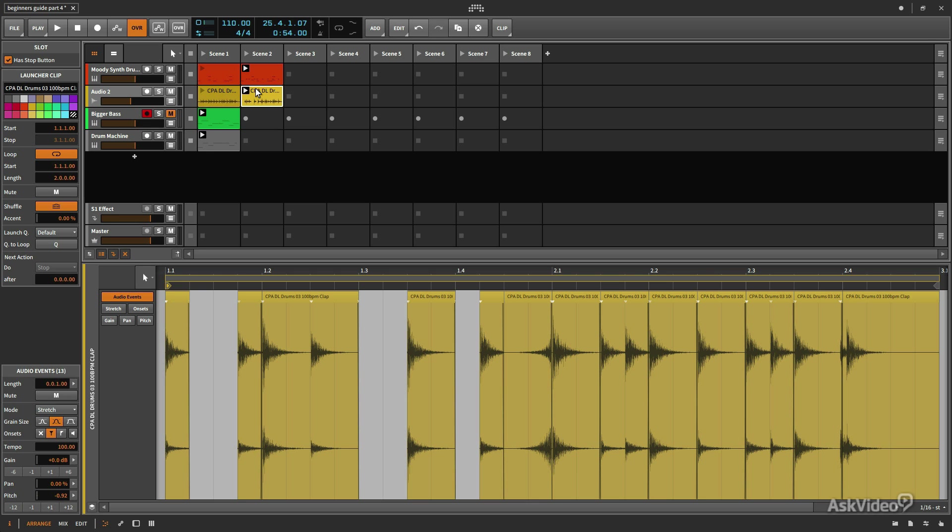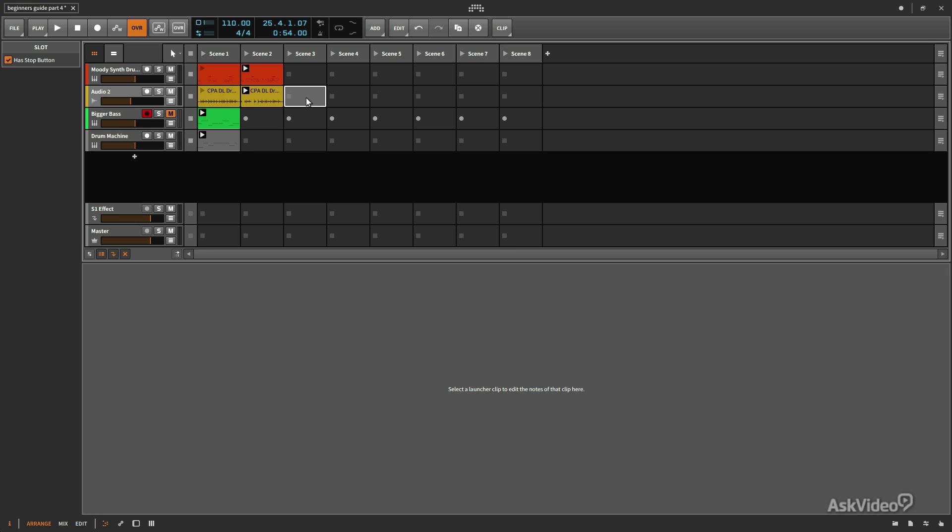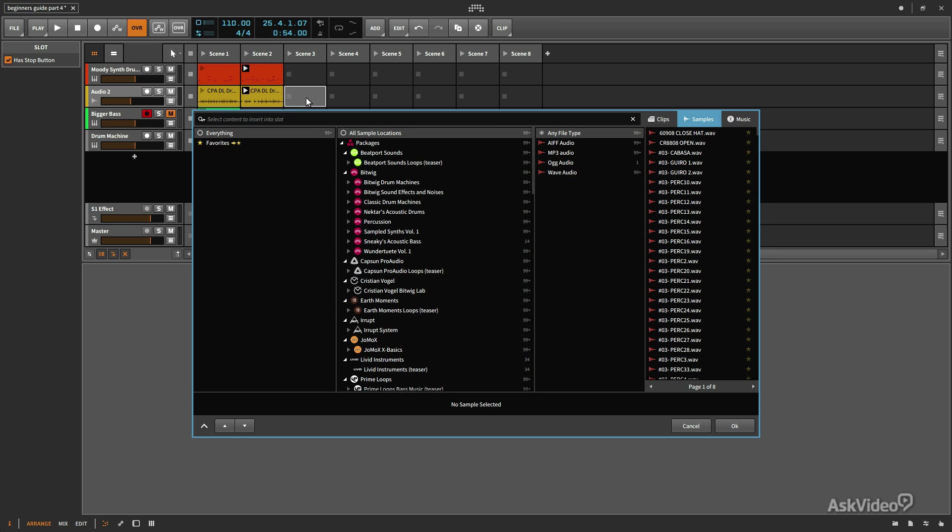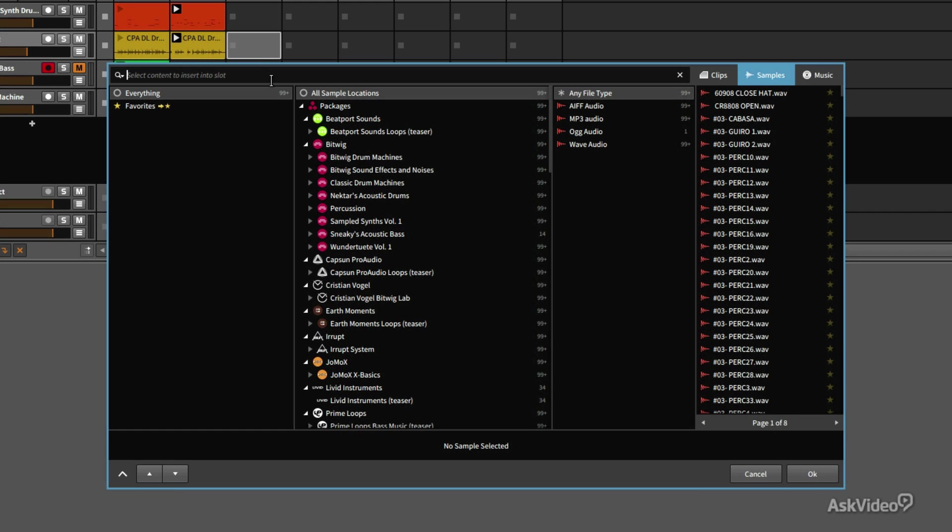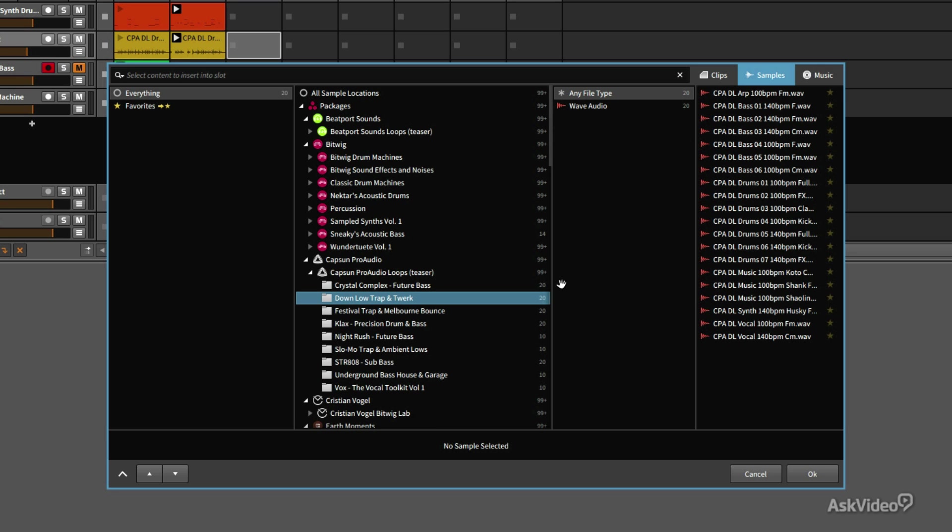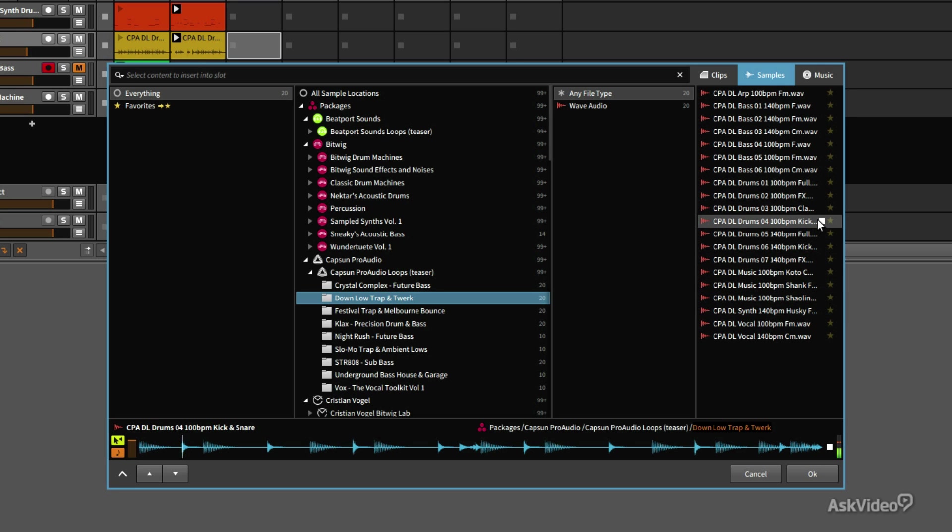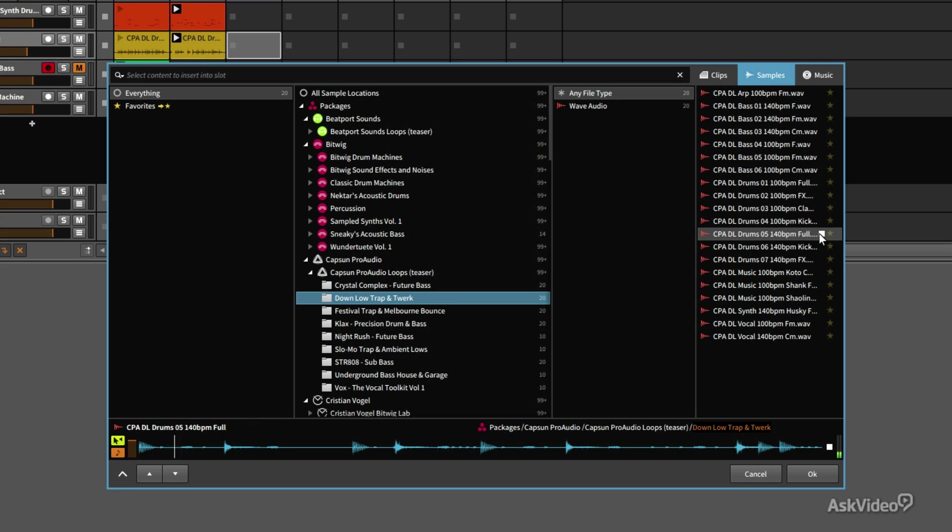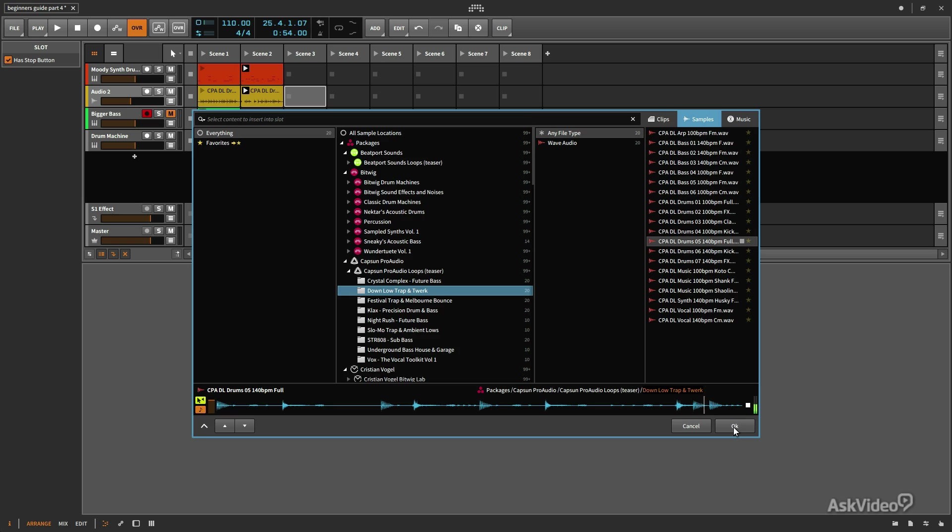We have our claps here. I'm going to bring in another audio clip. Let me go ahead and press B to bring up my pop-up browser and I'm going to go back into my Capsun Pro Audio section. We'll go back into the Trap and Twerk folder here and I want to find some sort of drum loop that doesn't have claps. I think this will work, so let's go ahead and hit OK.